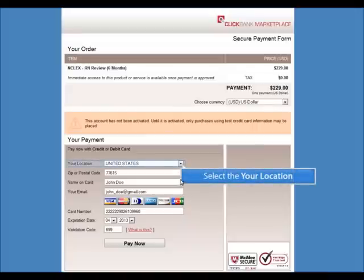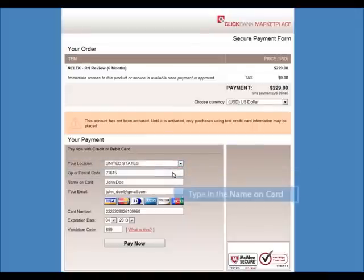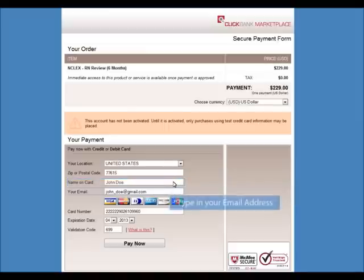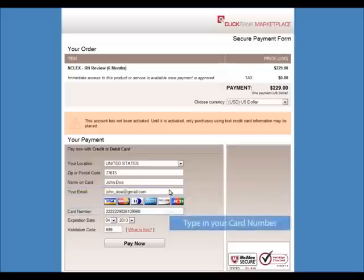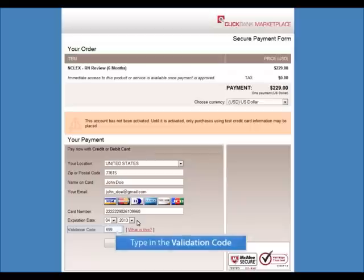Select the location you are paying from, your zip or postal code, the name as it appears on the card, as well as your email. Please enter the numbers on the front side of your card, followed by the expiration date stated on the card. Finally, type in the validation code on the back of your card, which is typically the last three digits.